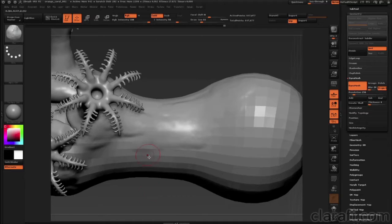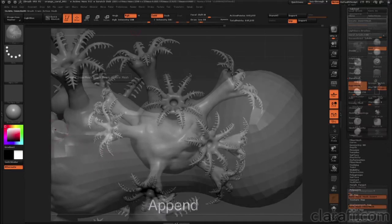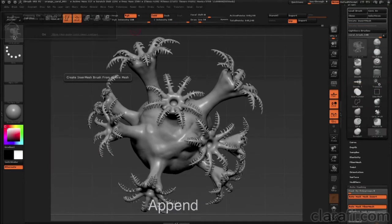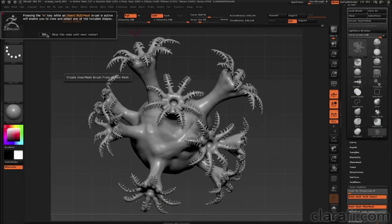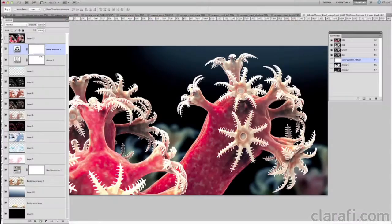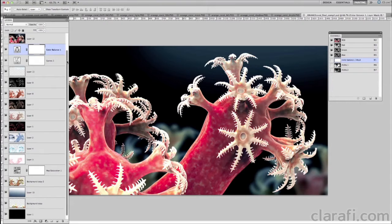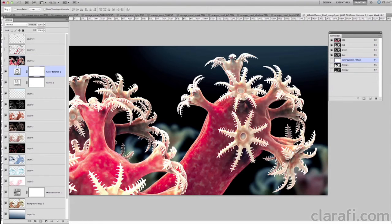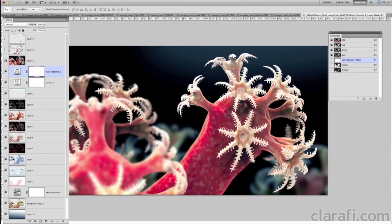The final chapter in this course reviews the entire workflow again using a different species of coral as a way to reinforce the fundamental concepts essential to incorporating ZBrush into a scientific illustration workflow.